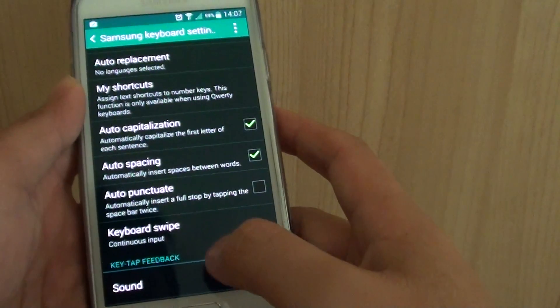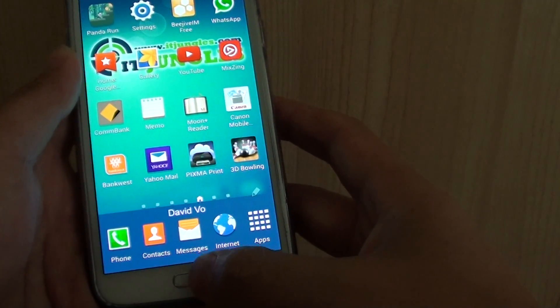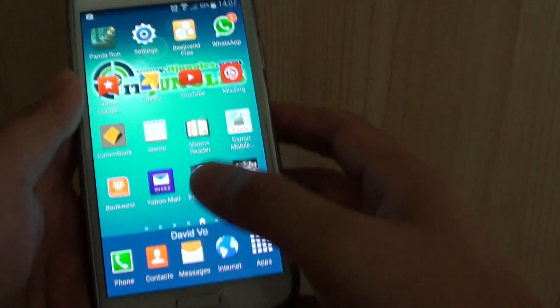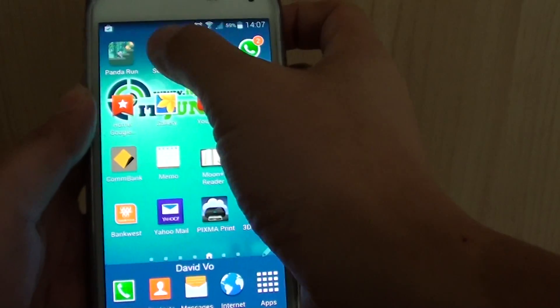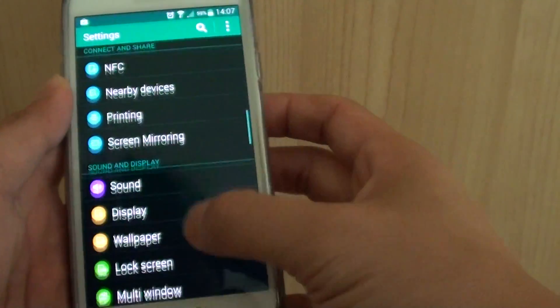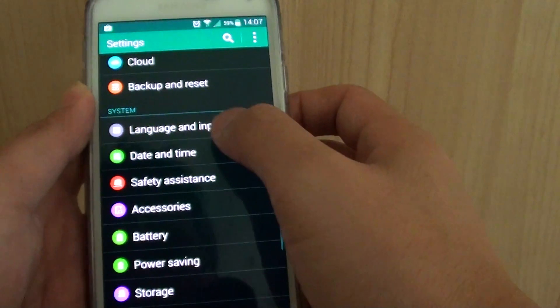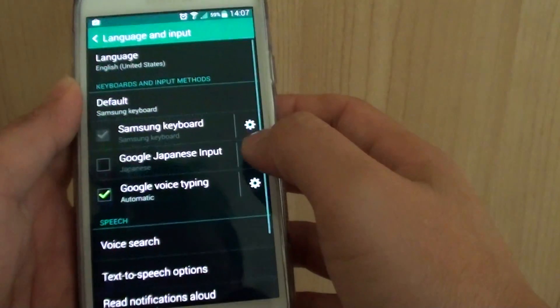To use this feature, first press on the home key at the bottom to go back to your home screen and go into Settings. In Settings, scroll down to the system section and tap on Language and Input.